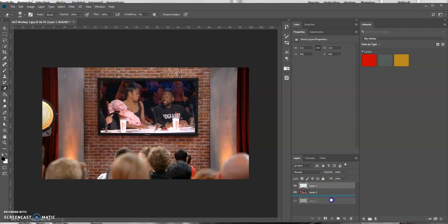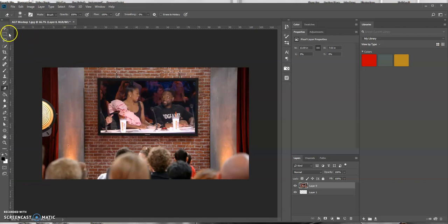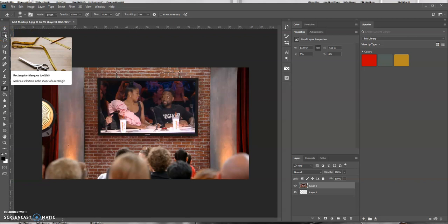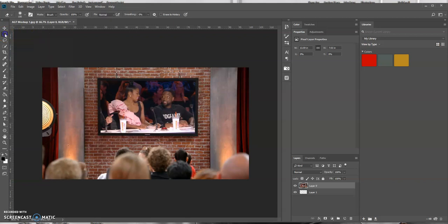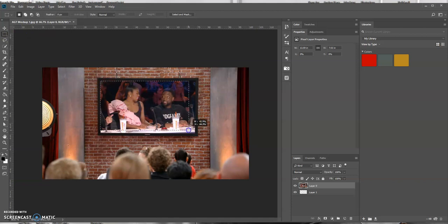I'm going to put it below my image and then what I want to do is make my selection that I want to make transparent. You could use any of the selection tools. I'm going to use the regular rectangular marquee tool to make my selection. Just like that.